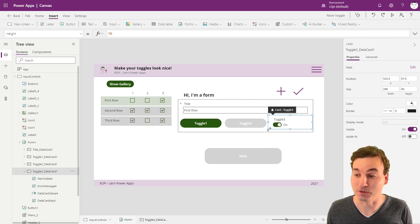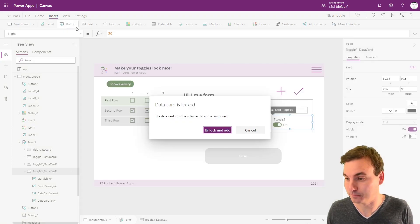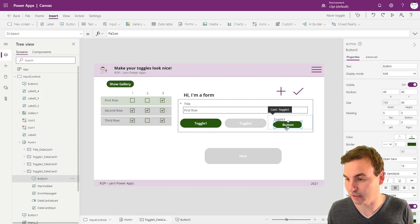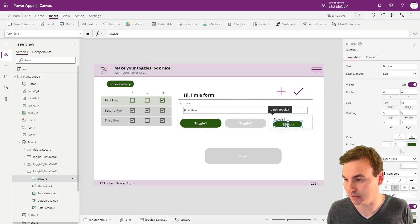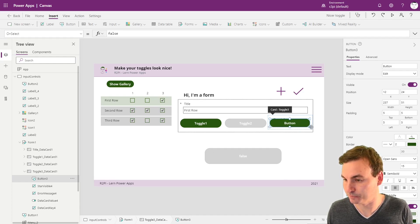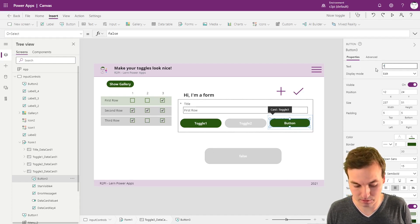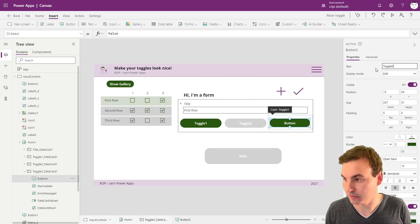So first of all, we need the button again. We unlock the card and put a button inside, put it roughly in the same position. And we're going to name this toggle3.